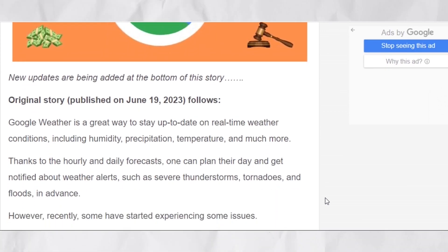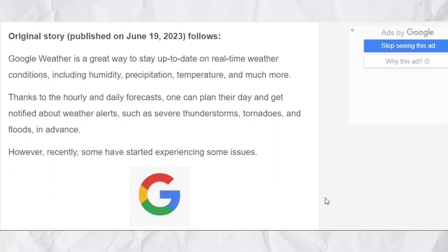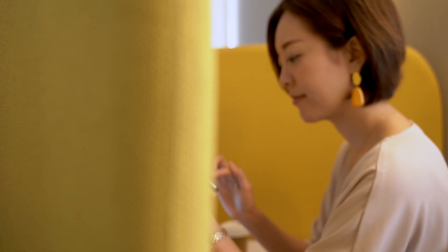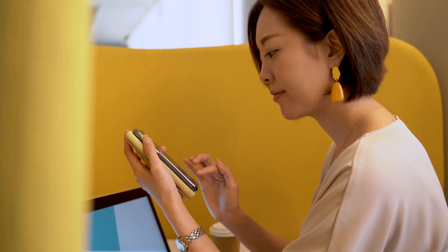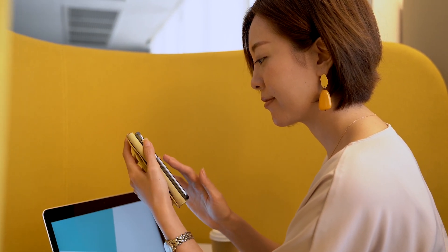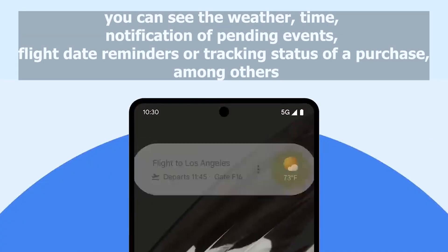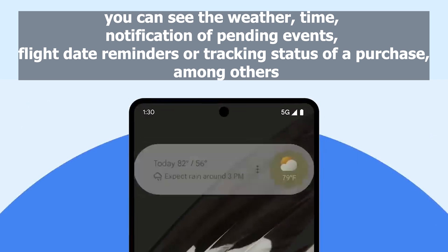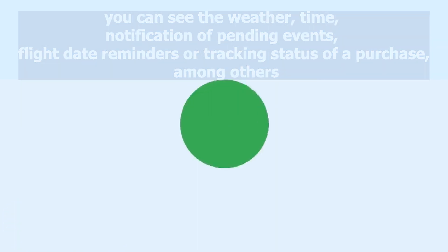That said, at-a-glance is a multifunctional widget that tracks and notifies you about useful items for your daily life. For instance, there you can see the weather, time, notification of pending events, flight date reminders, or tracking status of a purchase, among others.